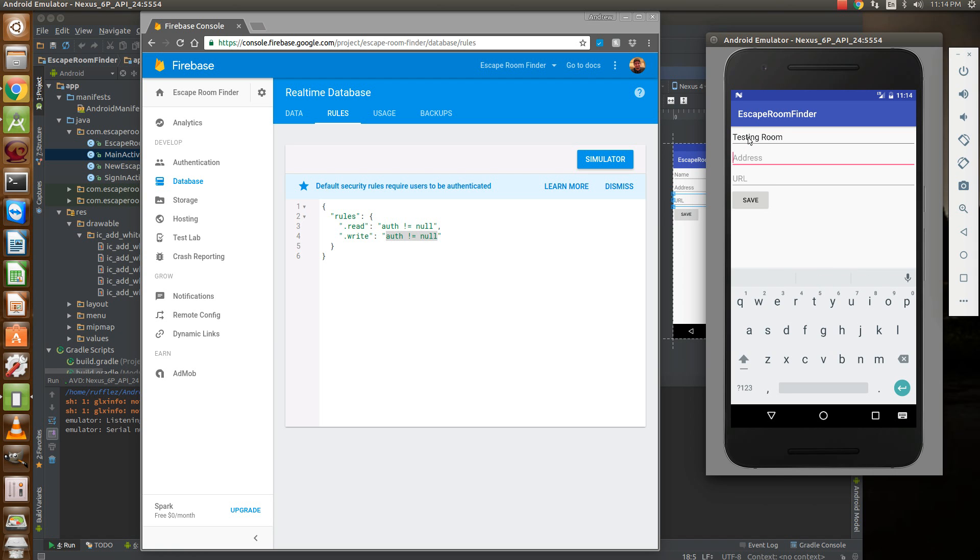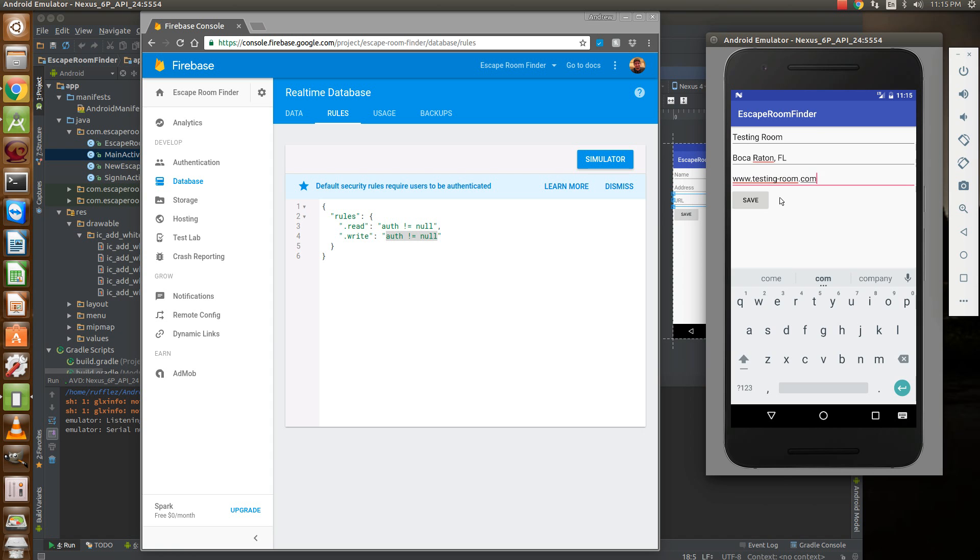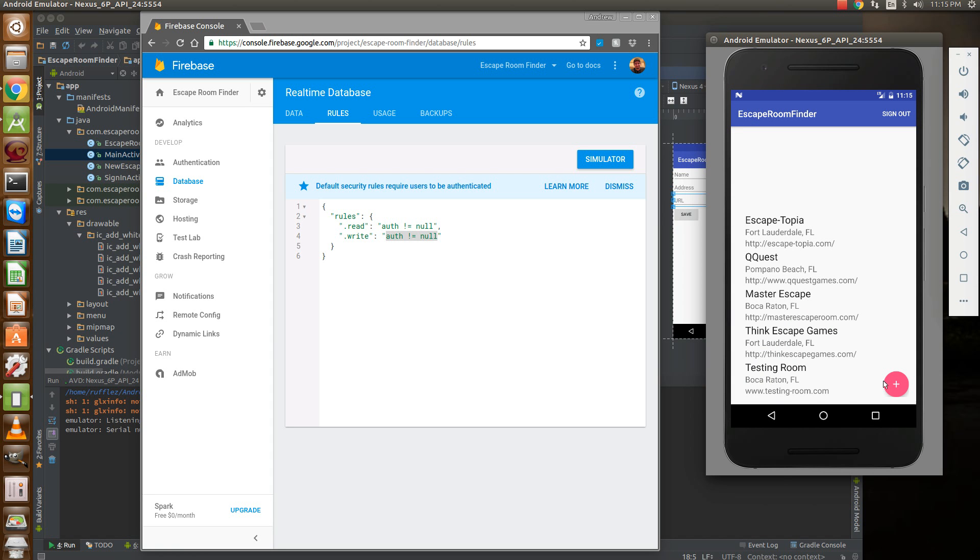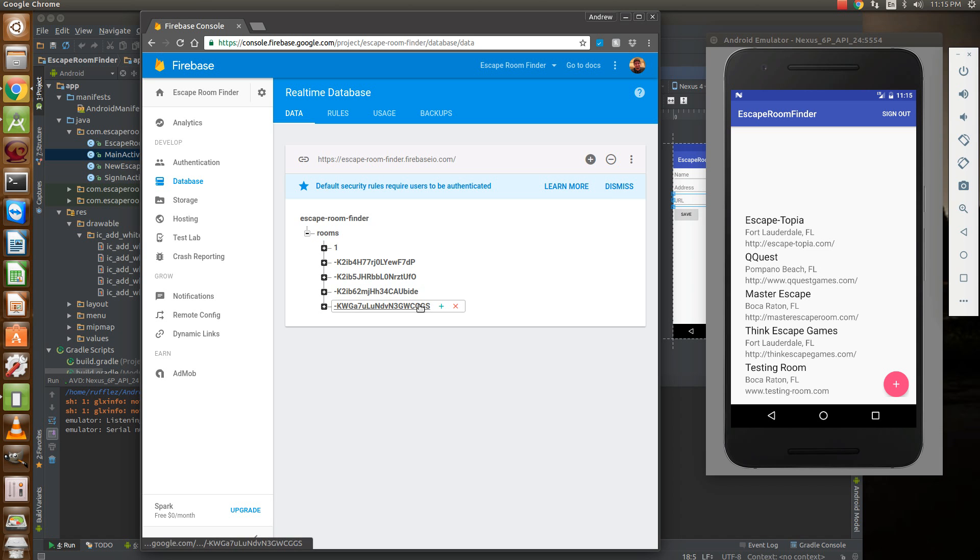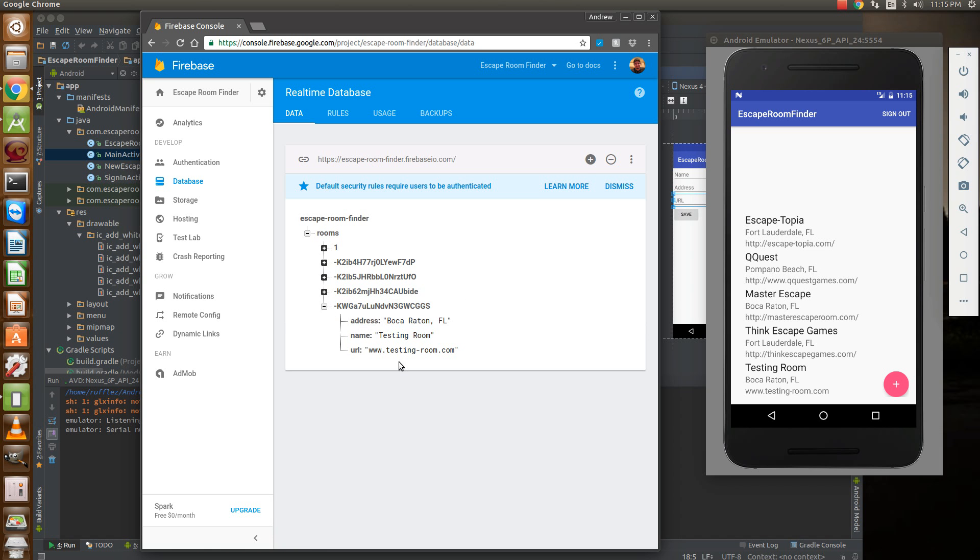And we'll just say it's Boca Raton, Florida. When we hit save it closes out, opens up the main activity. It's automatically synced with online and here's our new room on the bottom. Then we load up the database - you'll see that our new room here when we expand it out has been added.